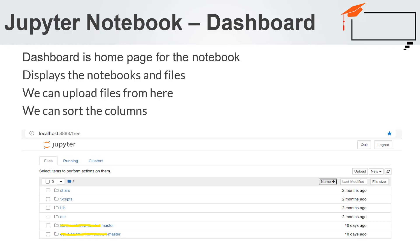Dashboard's main purpose is to display the notebooks and files in the current directory. For example, on your screen, there is a screenshot of the dashboard page for the examples directory.